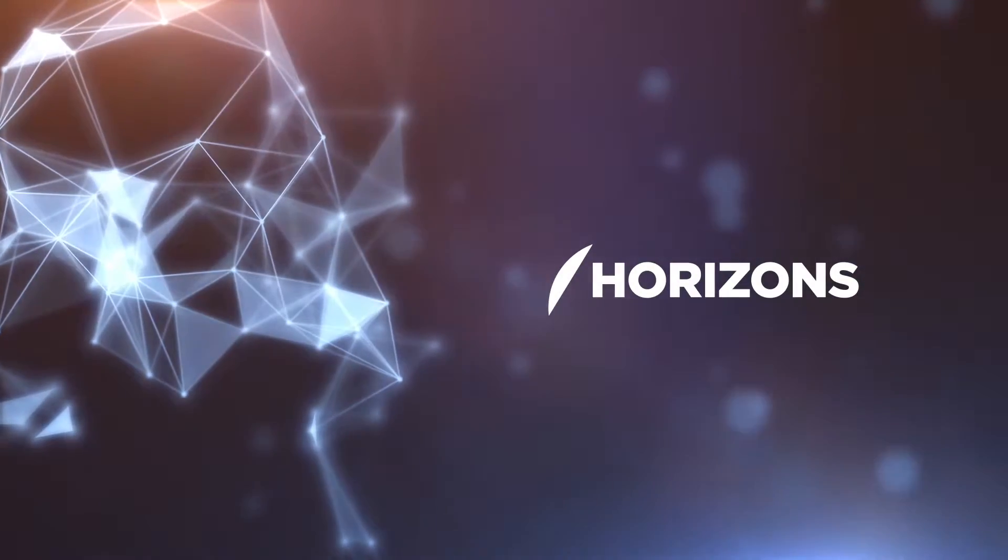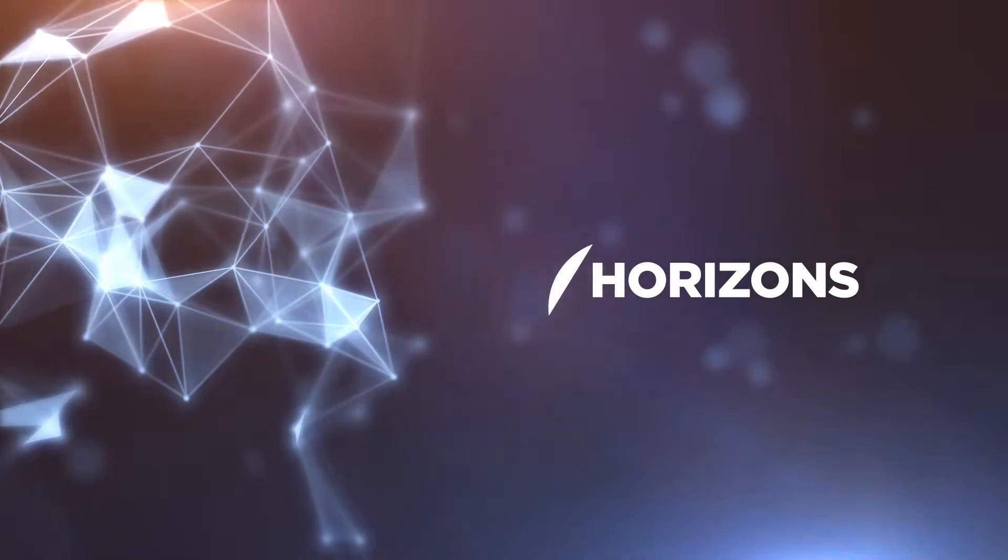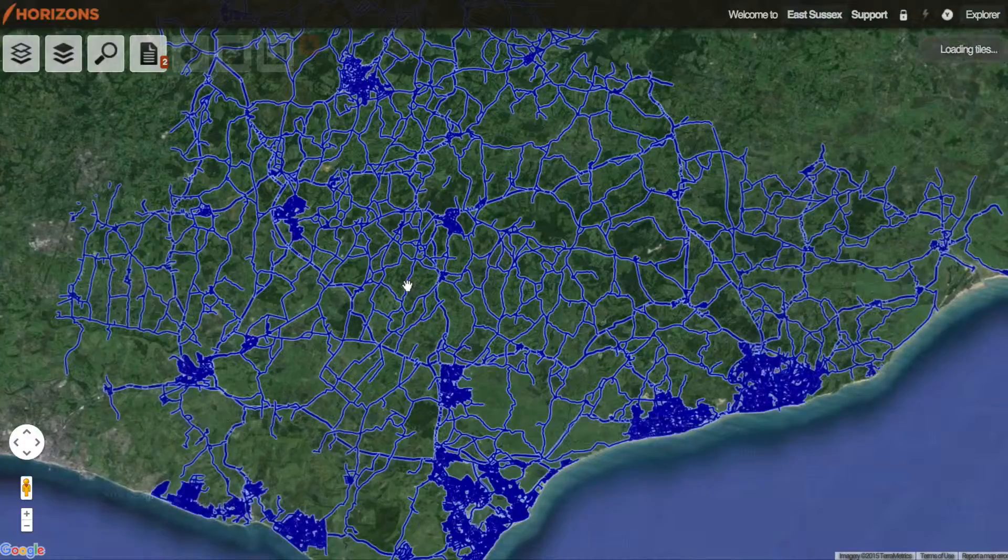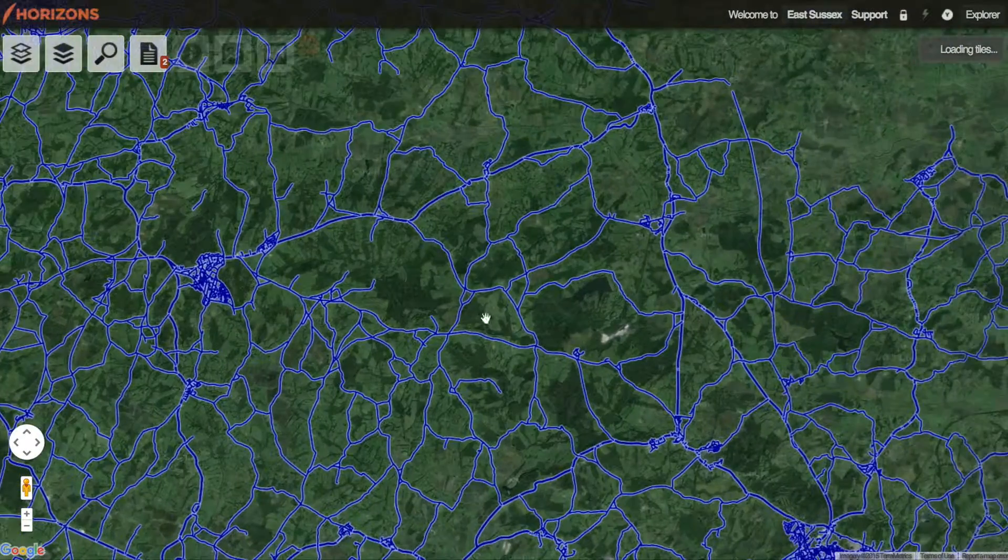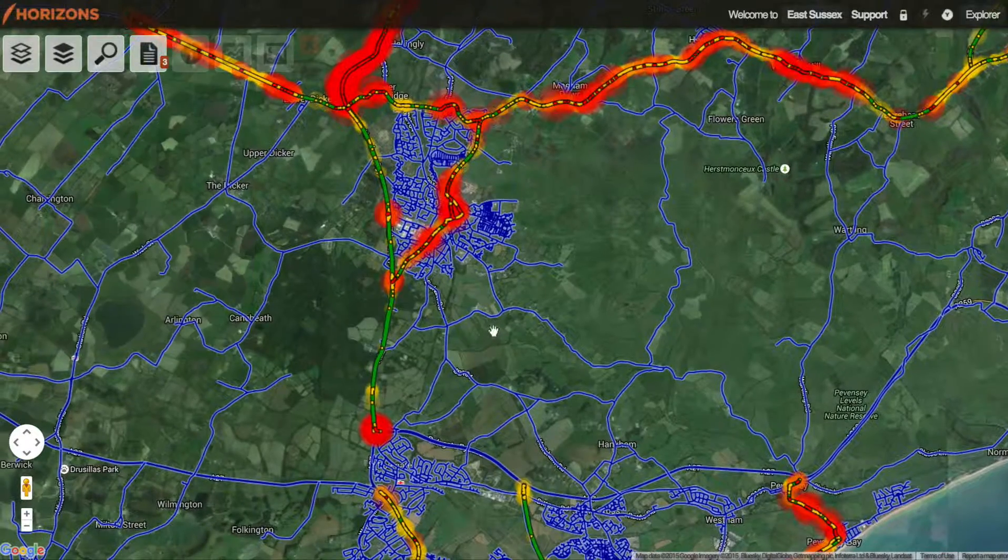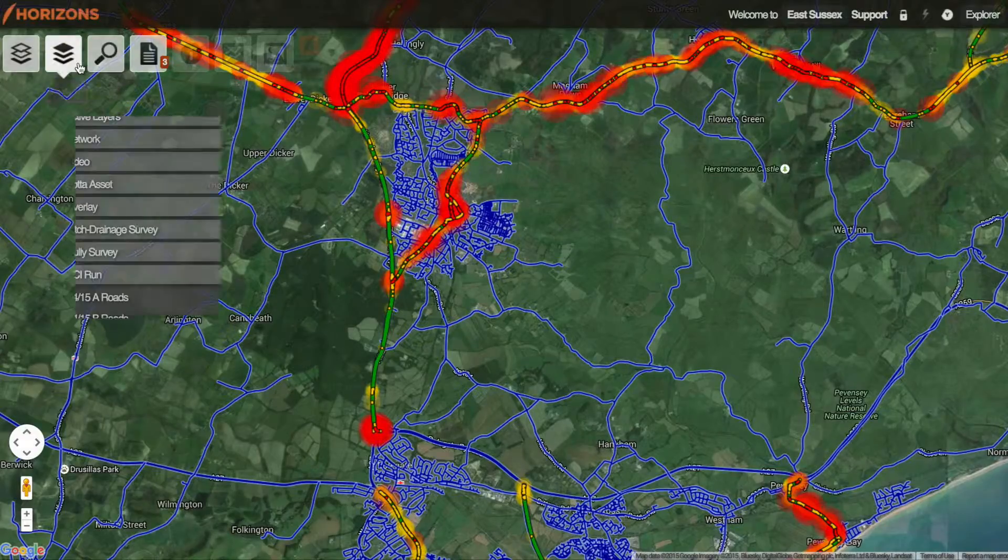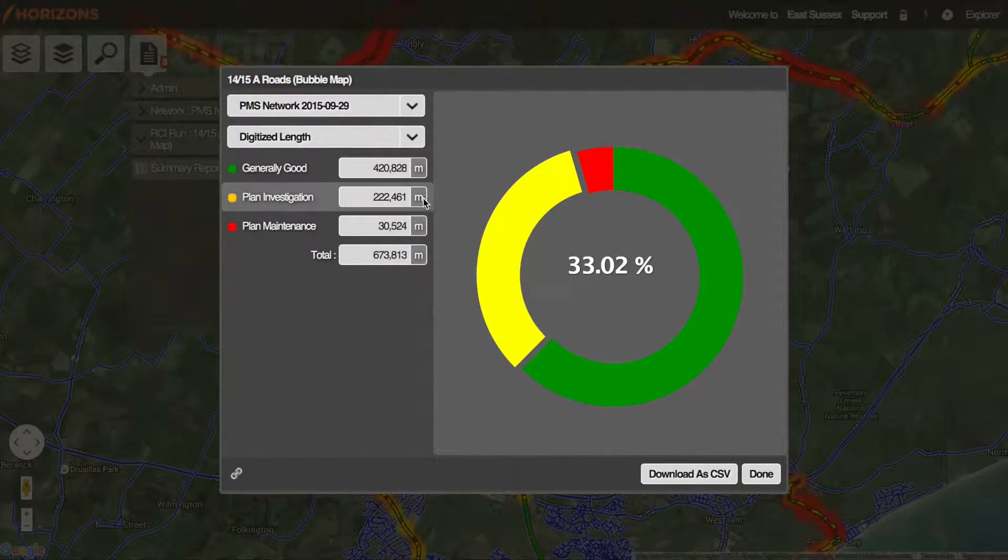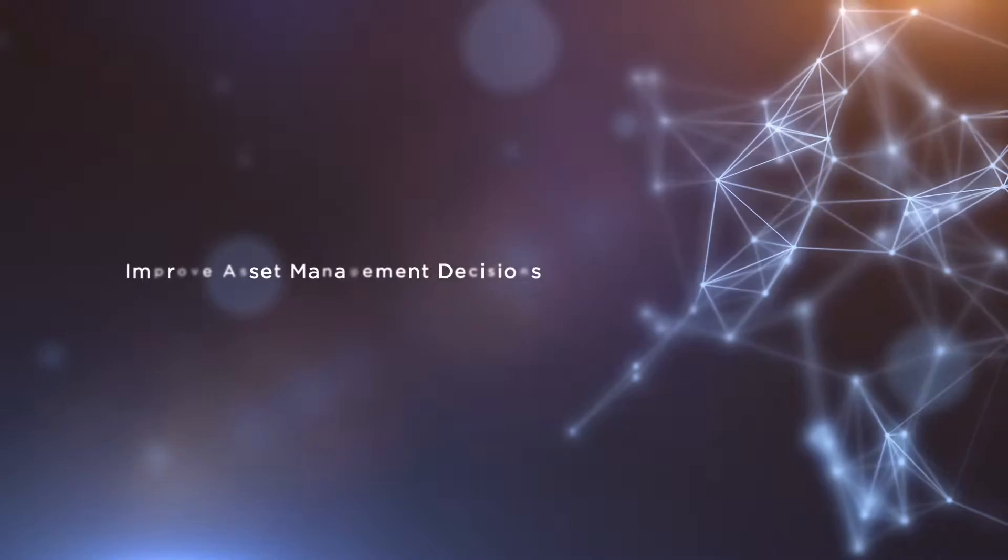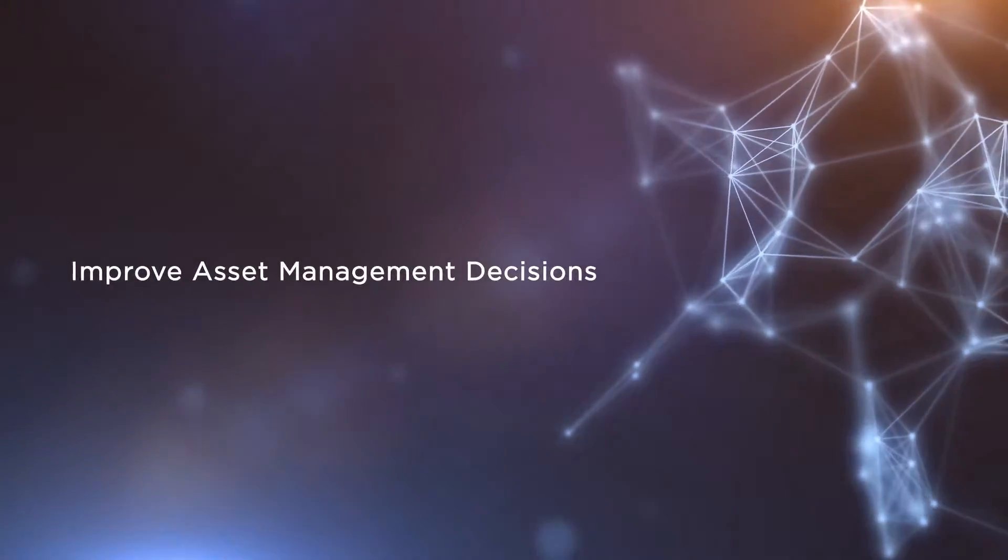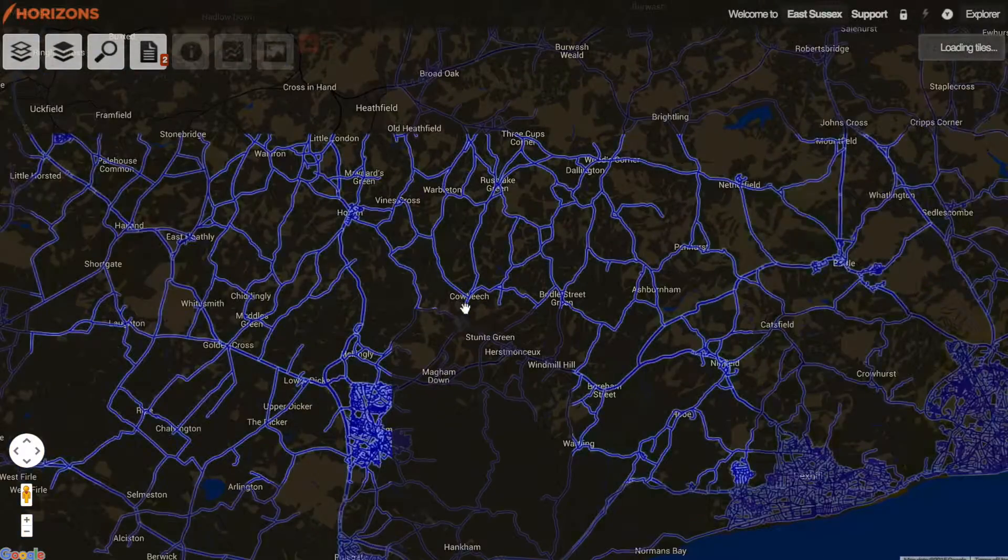The latest in asset management software to help organizations make smarter decisions with a completely new intuitive and easy-to-use user interface. It centers on visualization. Horizons offers a powerful analysis capability that gives the most value from data.